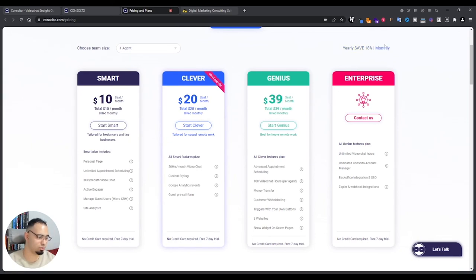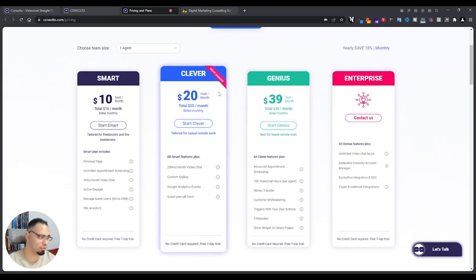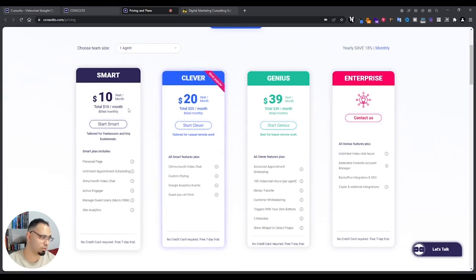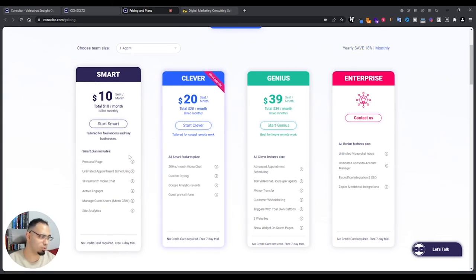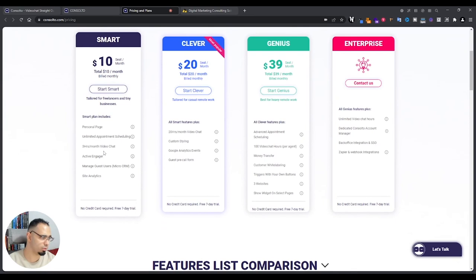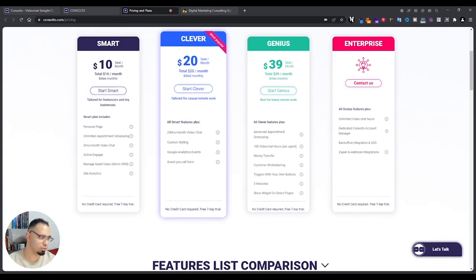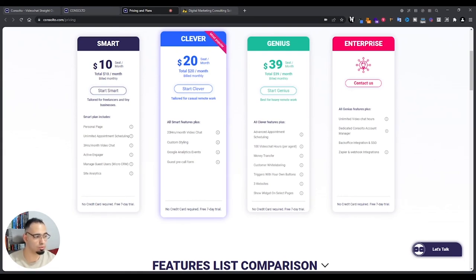This tool right now is at an $8 per month basis. That's for a year though. If you want to check out monthly, it'll be $10 per month, and that lets you about three hours per video for video chat. There's the personal page, there's a few other things. You can see analytics.